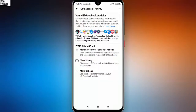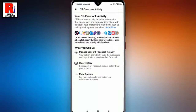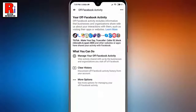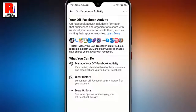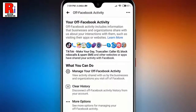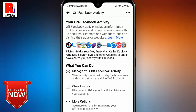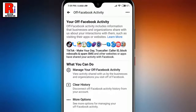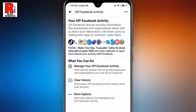Off Facebook activity is a summary of activity that businesses and organizations share with us about your interactions with them, such as visiting their apps or websites. This helps us do things like give you a more personalized experience on Facebook.